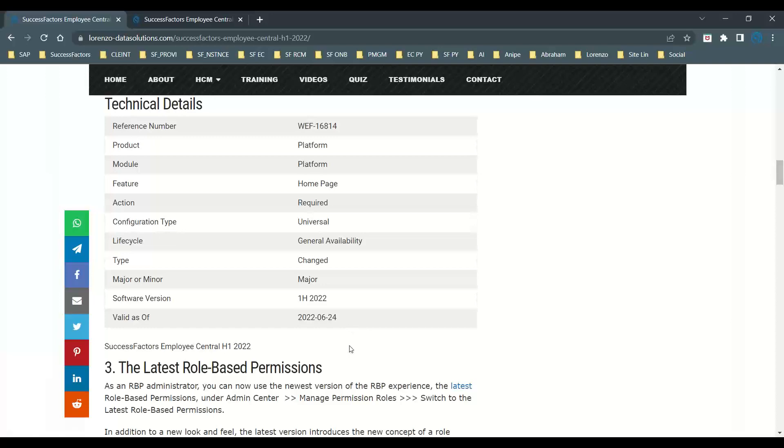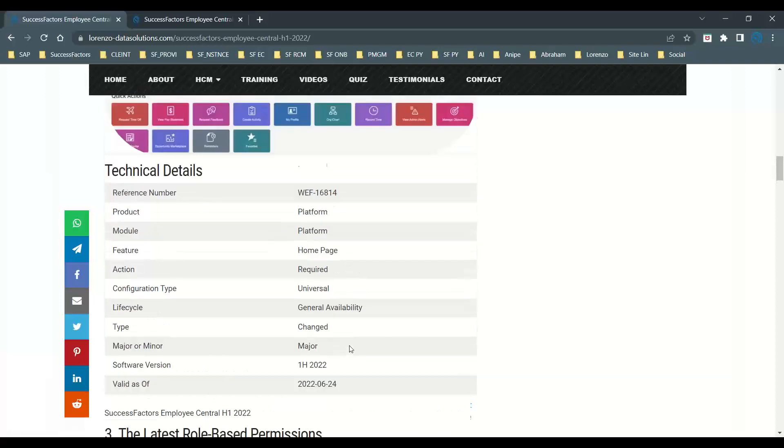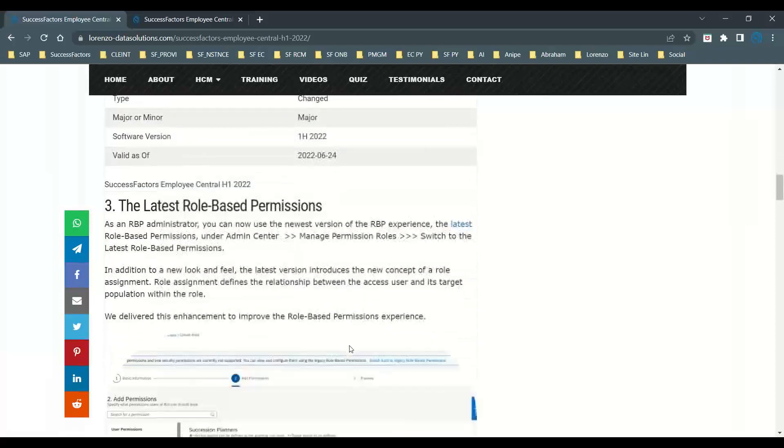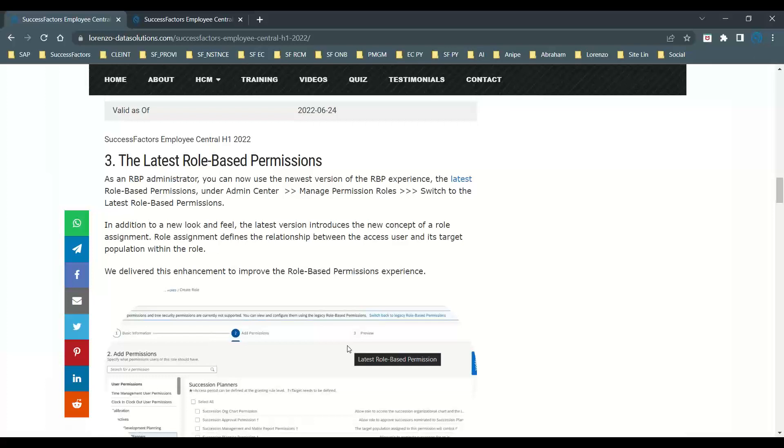One more thing I wanted to explain: role-based permissions. As a security administrator, you can manage groups, roles, and target population. SAP is bringing the newest version of role-based permissions. From admin center, you can switch to that. When you go to manage permission roles and start creating roles, you will find one more button that tells you to switch to the latest RBP permissions.